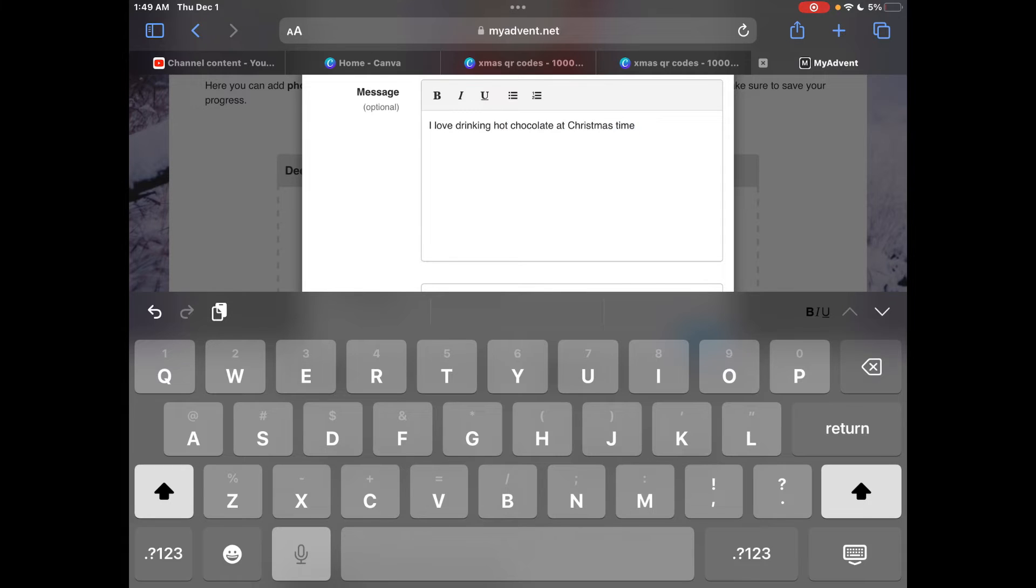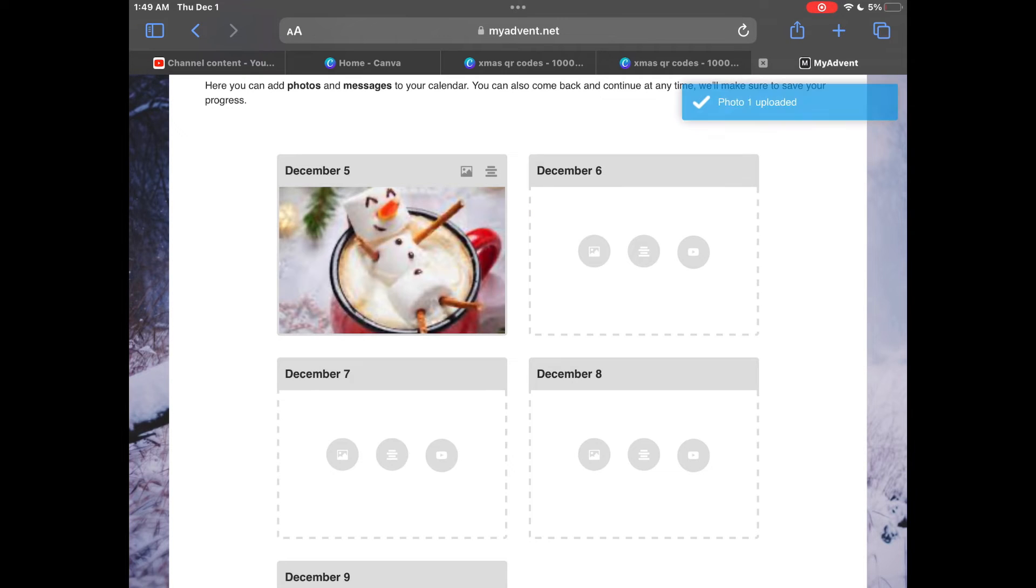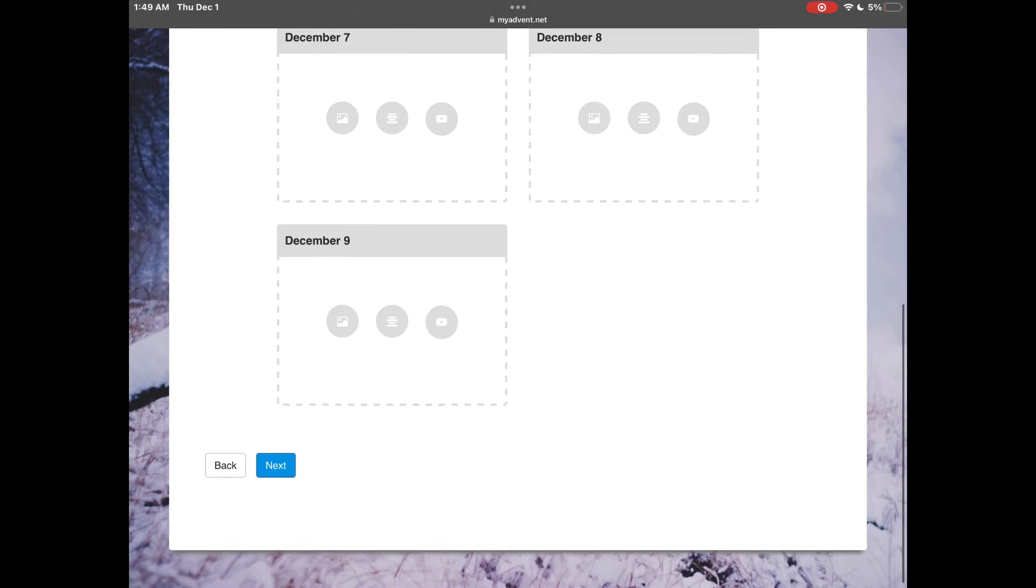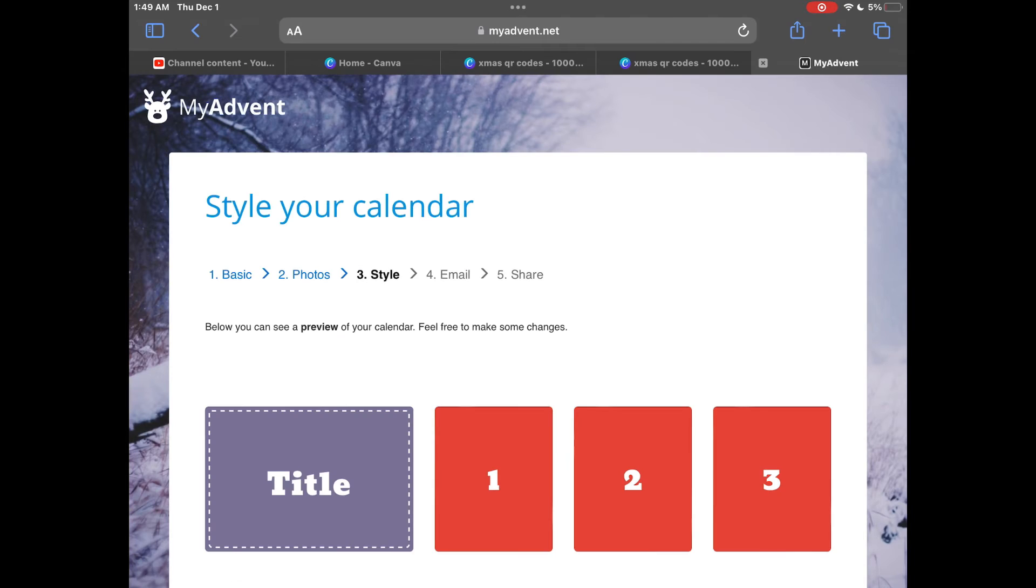You can add a photograph and add a message and then click next when you're done. Choose a different idea for each one of your doors and when you're finished click next.